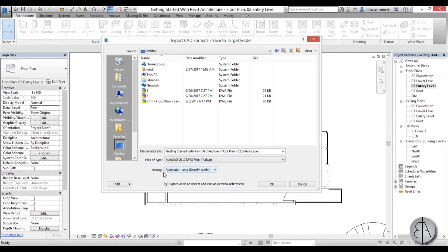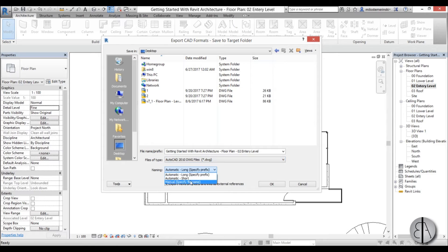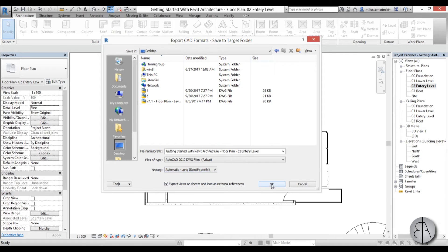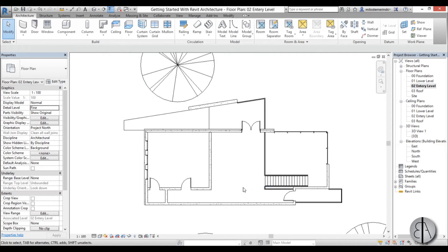And naming, you can see you can leave it as automatic or manual, I'm just going to leave it here as automatic. And that's pretty much it, you just click OK and you're finished.